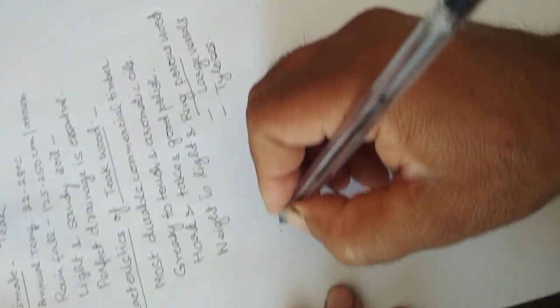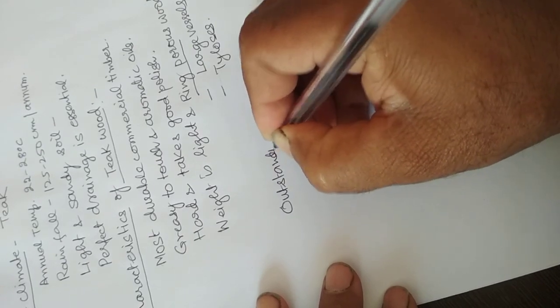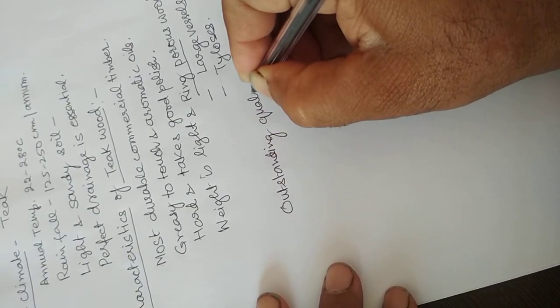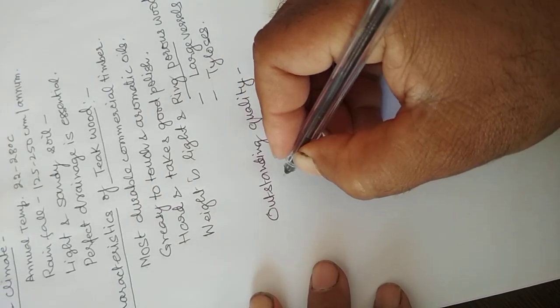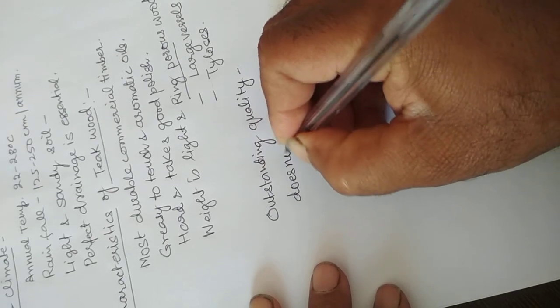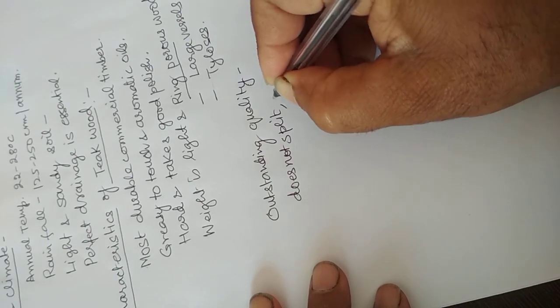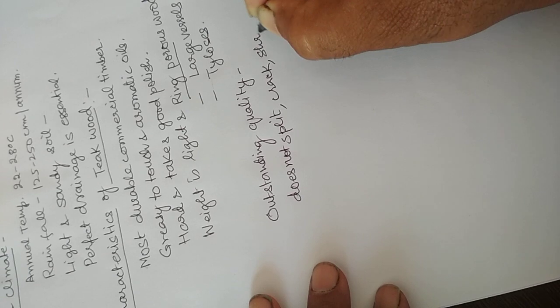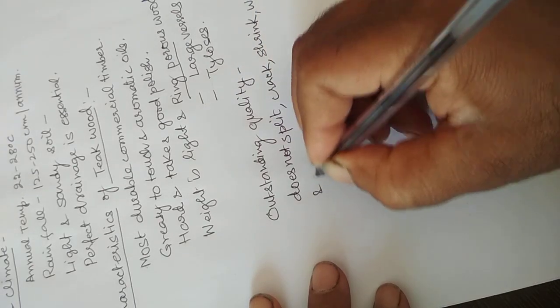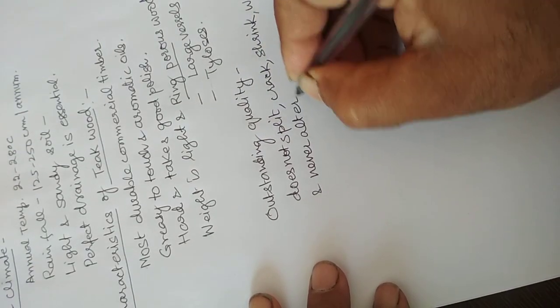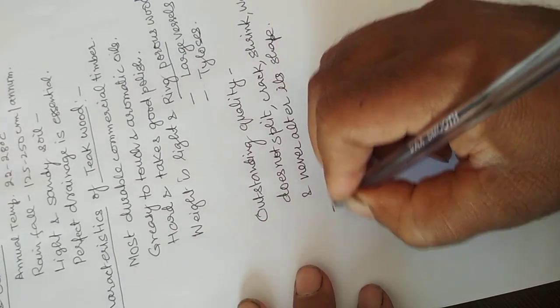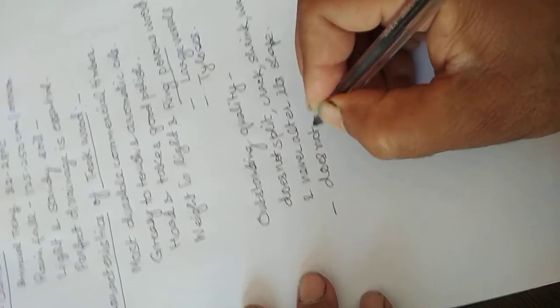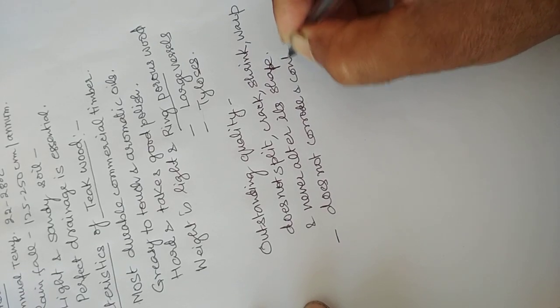It has outstanding quality. The wood has the outstanding quality that it does not split, crack, shrink, nor warp, and never alters its shape. It does not corrode in contact with metal.